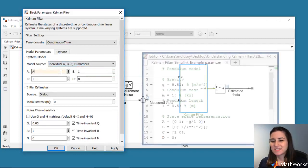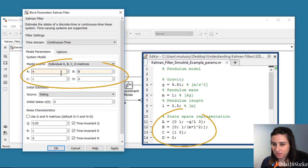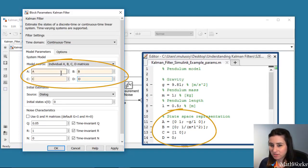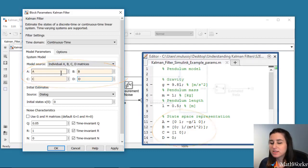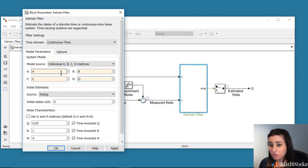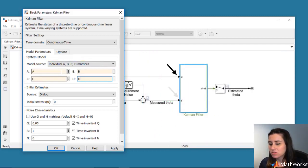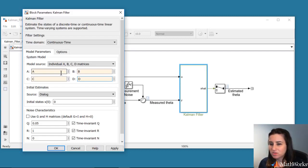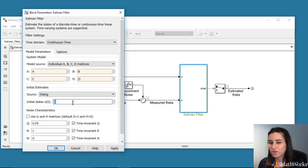This block takes a system model, which we've defined in the script, along with the input to it, and it also uses the measurement. In the pendulum model, we use an initial condition of pi over 18 radians for the angular position.